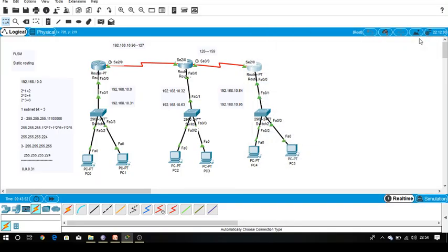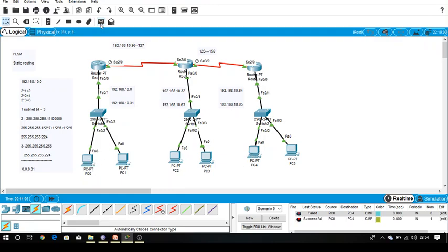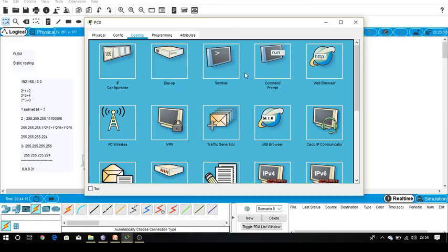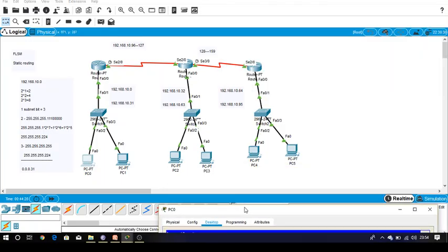Every router is now aware about all sub-networks. The ping process is successful — from this PC to that PC is successful, and similarly for all other paths. Now check the path followed using the 'tracert' command. From this PC I want to check what path is followed to reach the destination PC.